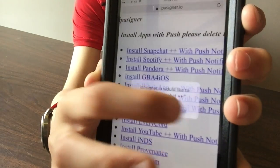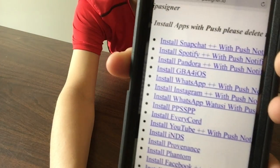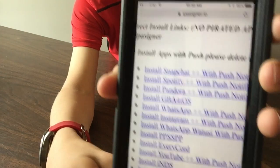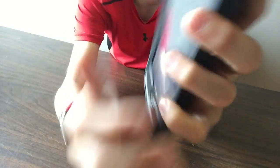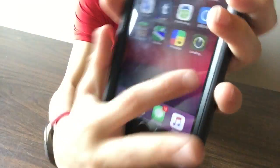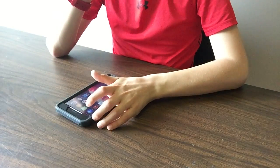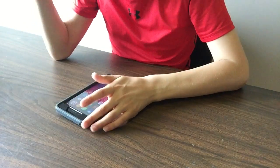Yes, then you hit Install Snapchat, and then it's going to start installing Snapchat again, but just not Snapchat.